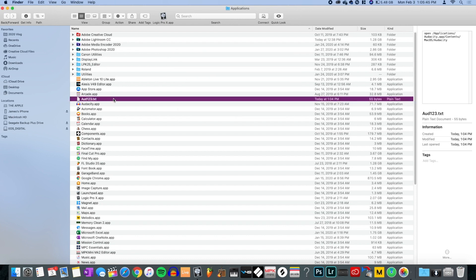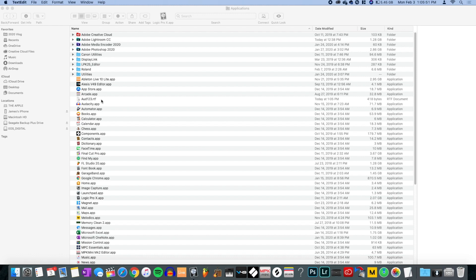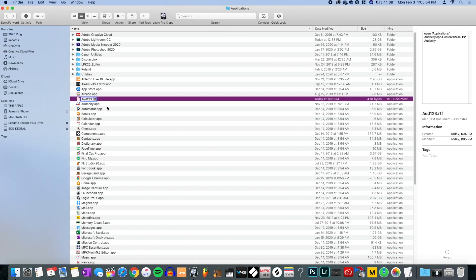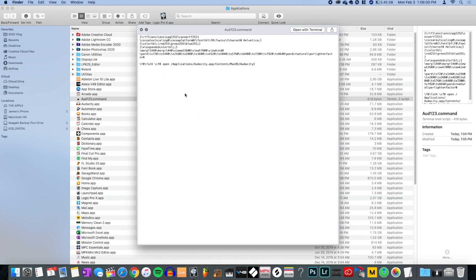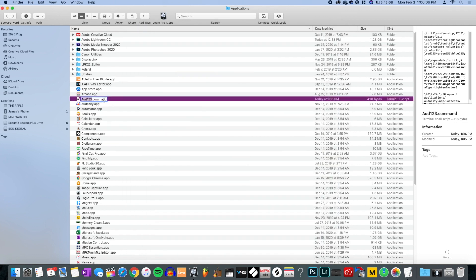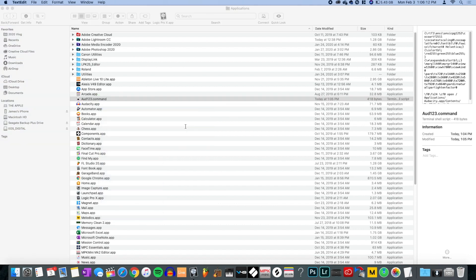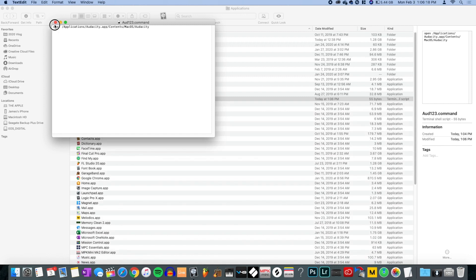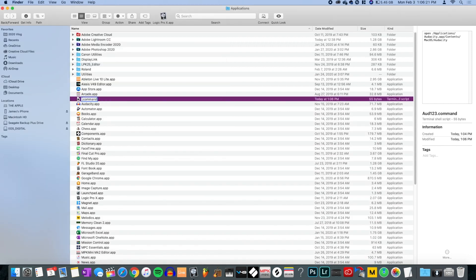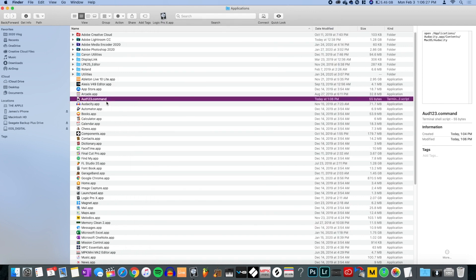If for some reason you edited this file and your format wasn't plain text — say it's RTF — and then you rename it to .command and open it, the formatting will be messed up. To fix that: open with Text Edit, go to Format, make plain text, say OK, save it, and close. Now it's back to normal.